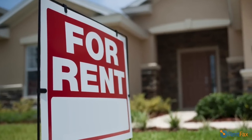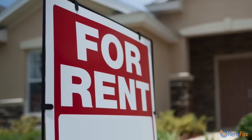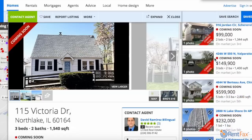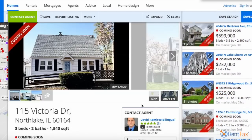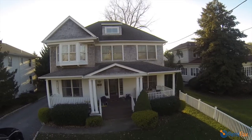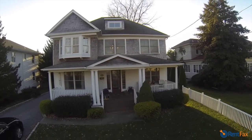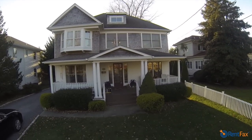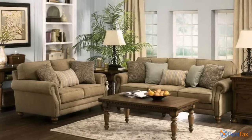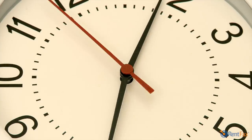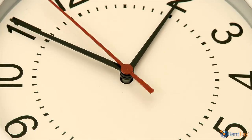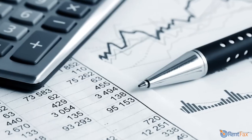Speaking of rents, you've got to know exactly how much rent this property will generate. Don't risk your investment on a guesstimate from the web. You'll need a solid rent survey — one with 10 or more comps adjusted for beds, baths and square footage. That can take an hour just to track down the data.